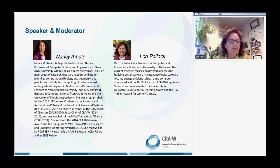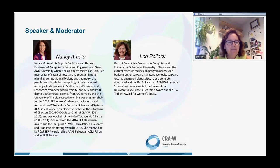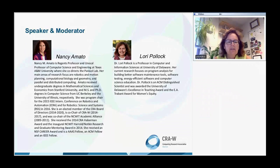Nancy is a Regents Professor and Unocal Professor of Computer Science and Engineering at Texas A&M. She co-directs the Parasol Lab. Her main research interests focus on robotics and motion planning, computational biology and geometry, and parallel and distributed computing. She received her undergraduate degrees in mathematical sciences and economics from Stanford, and her MS and PhD from UC Berkeley and the University of Illinois, respectively.